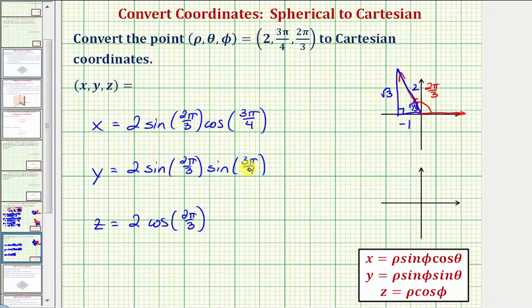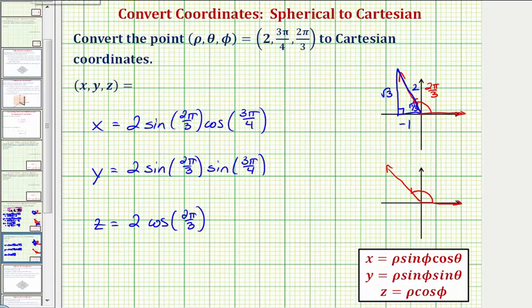Now we'll sketch 3π/4 radians, which is also equal to 135 degrees. The initial side would be here, and the terminal side would be in the second quadrant here, where the reference angle would be π/4 radians, or 45 degrees. The reference triangle would look like this, and because we have a 45-45-90 reference triangle,